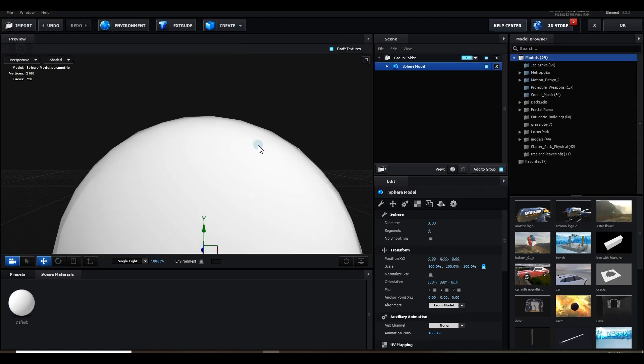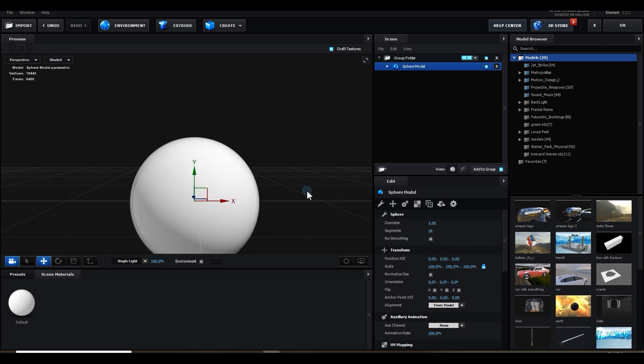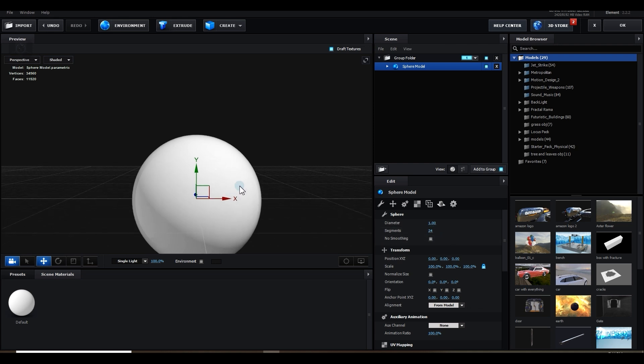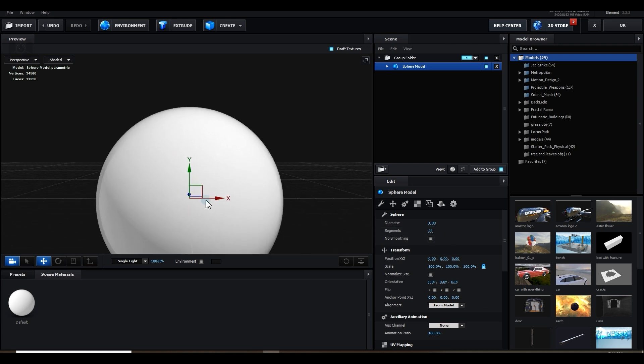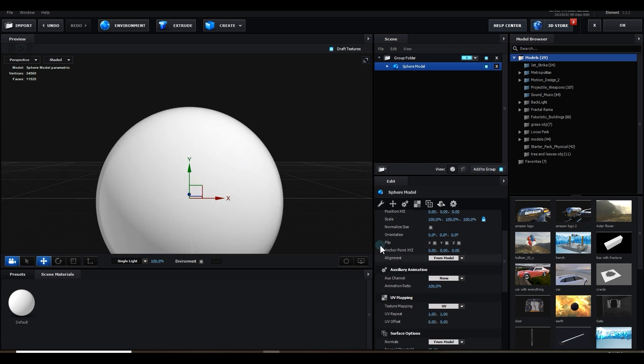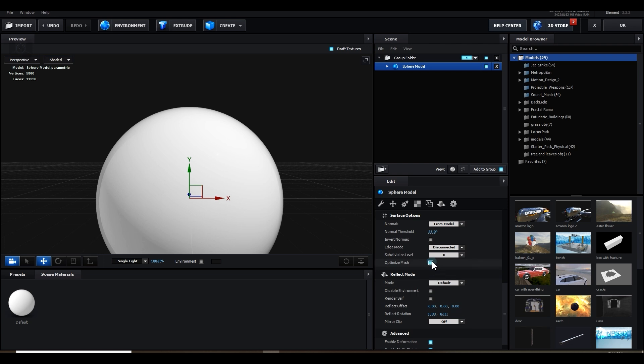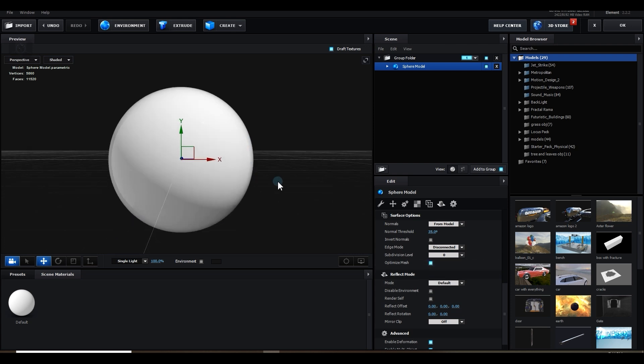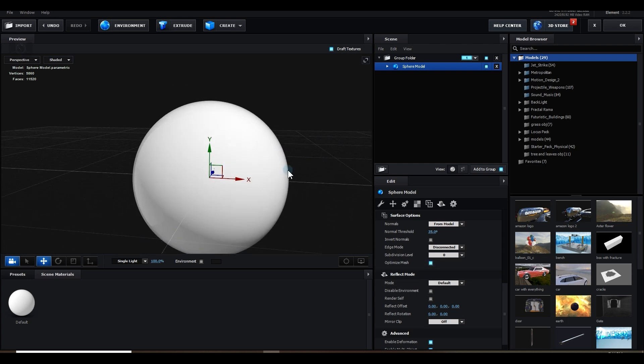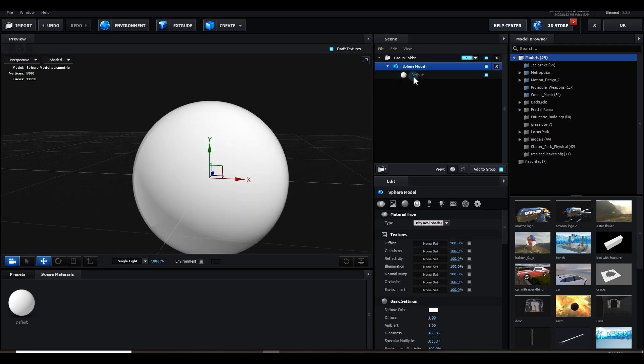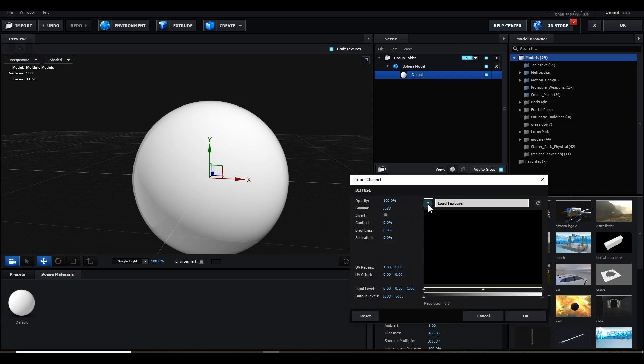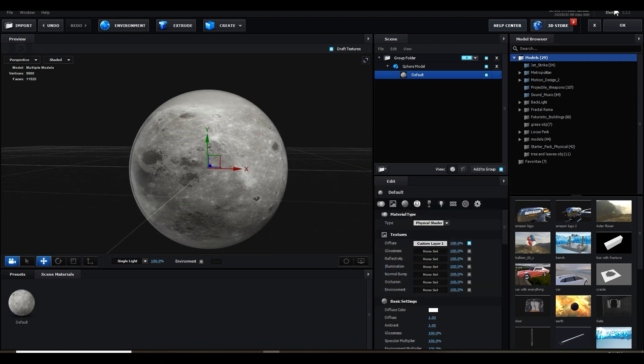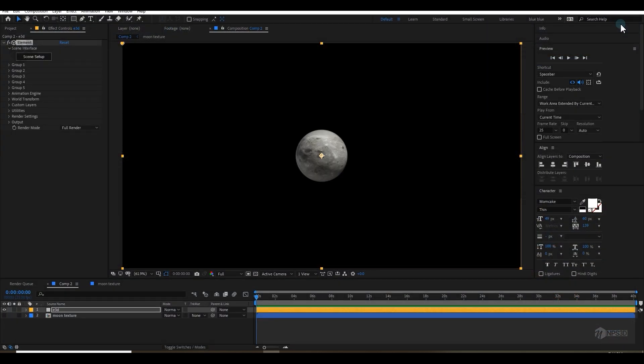Go to scene setup and create a new sphere. It has less vertices, so you can increase the segment. In this case, I'm going to use 18. That's good enough, but if you want, you can make it 24. Don't go too much. Select this model and make sure optimized mesh is checked on. Now let's load the material. Go to diffuse and load the material here.